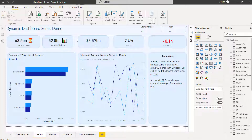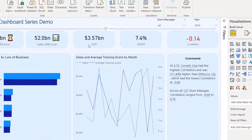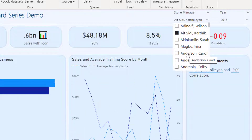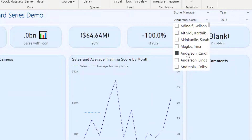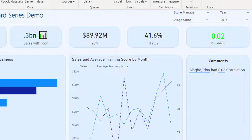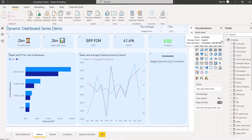A really dynamic way to use UNICHAR is with conditional logic. For the year-on-year measure, when the value is negative I want to show a downward arrow icon, and when it's positive I want to show a love/heart icon. I'll create a new measure called 'Year on Year with Icon'.